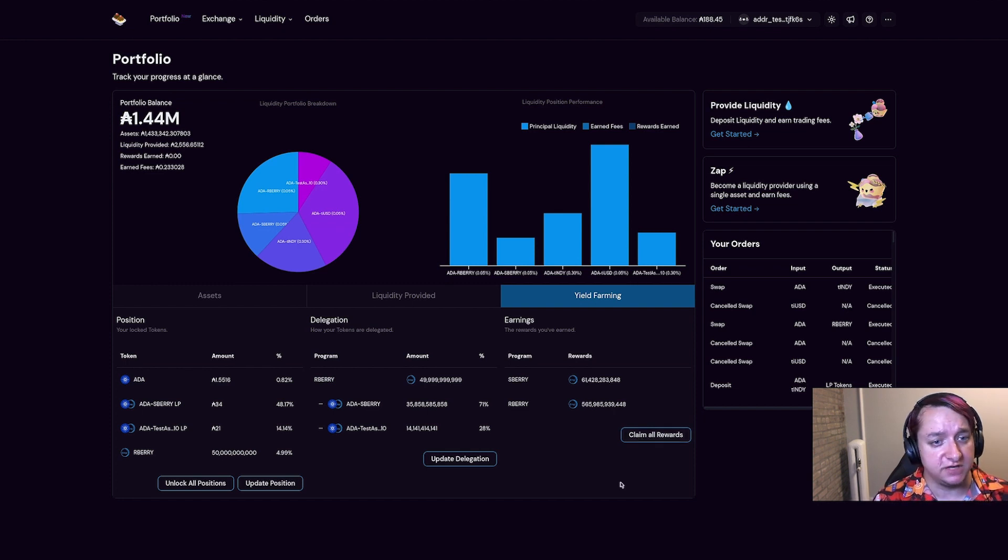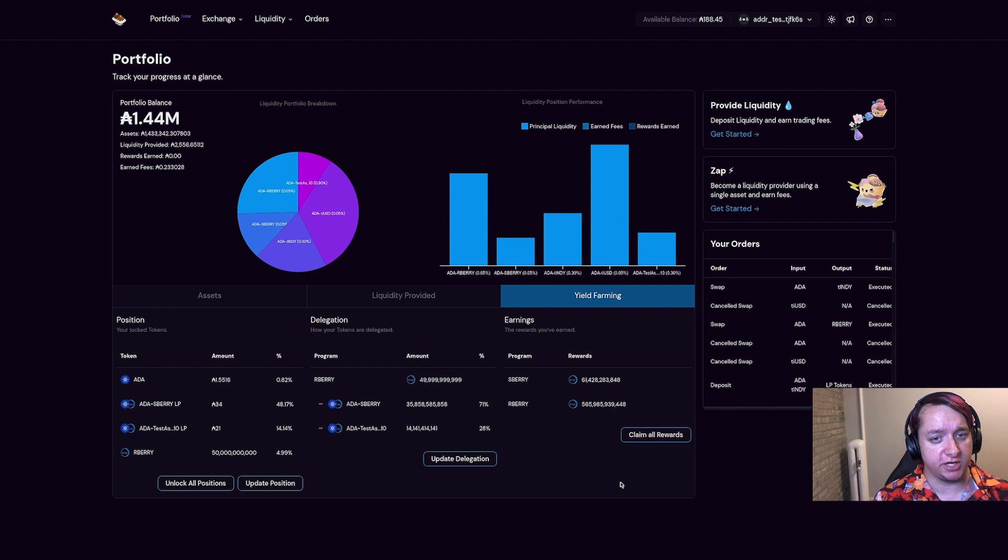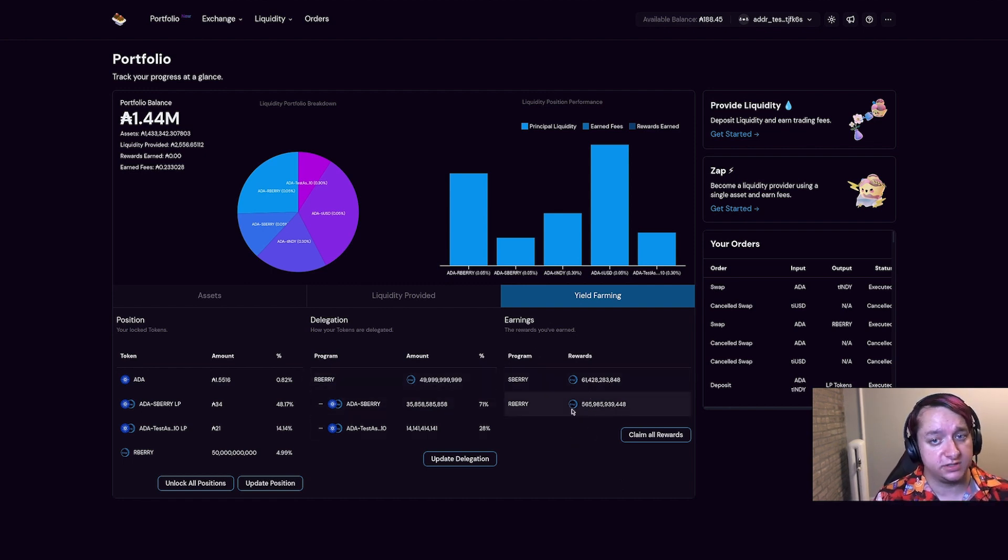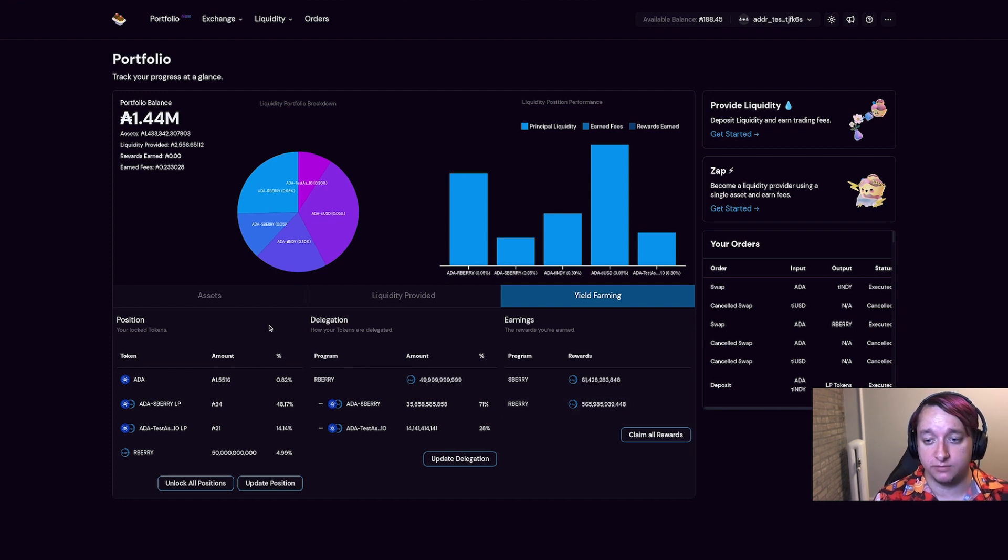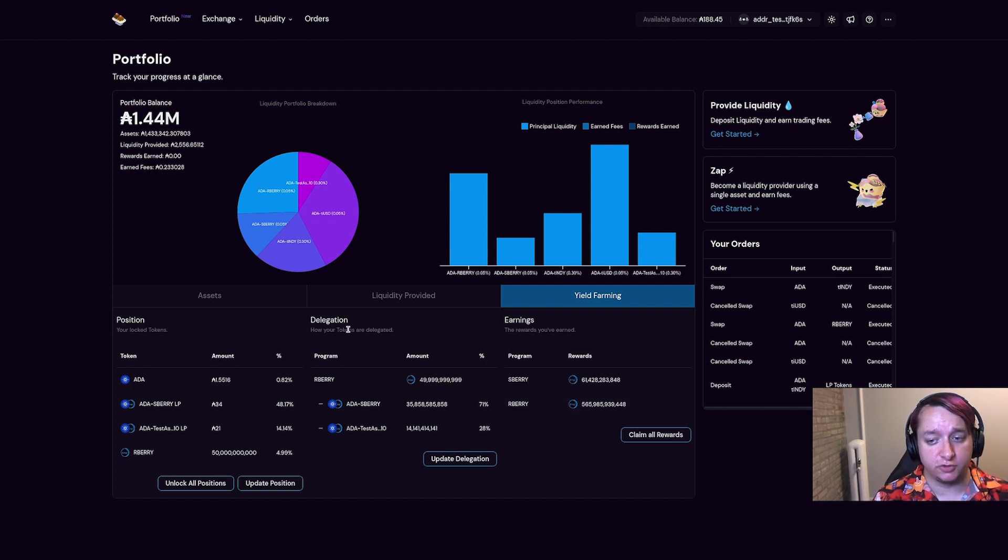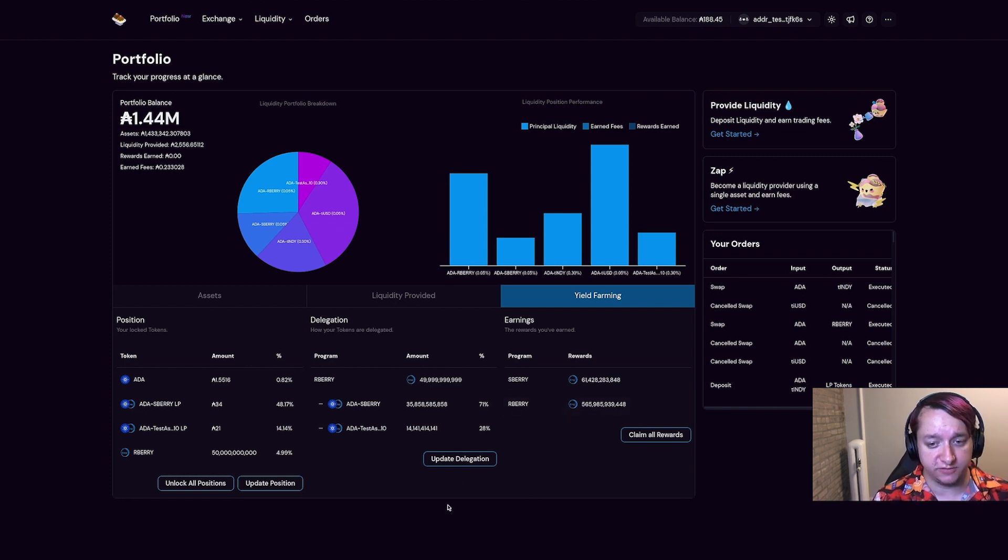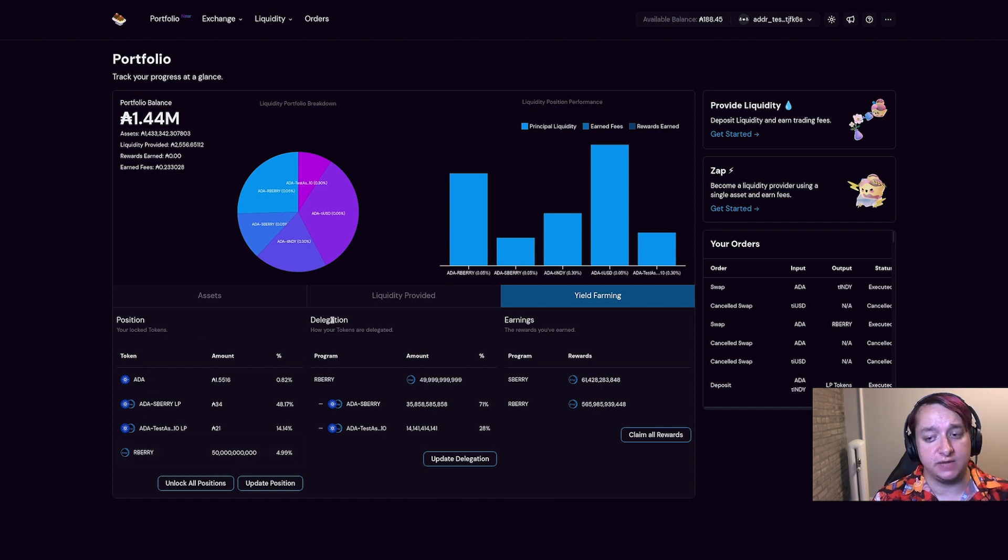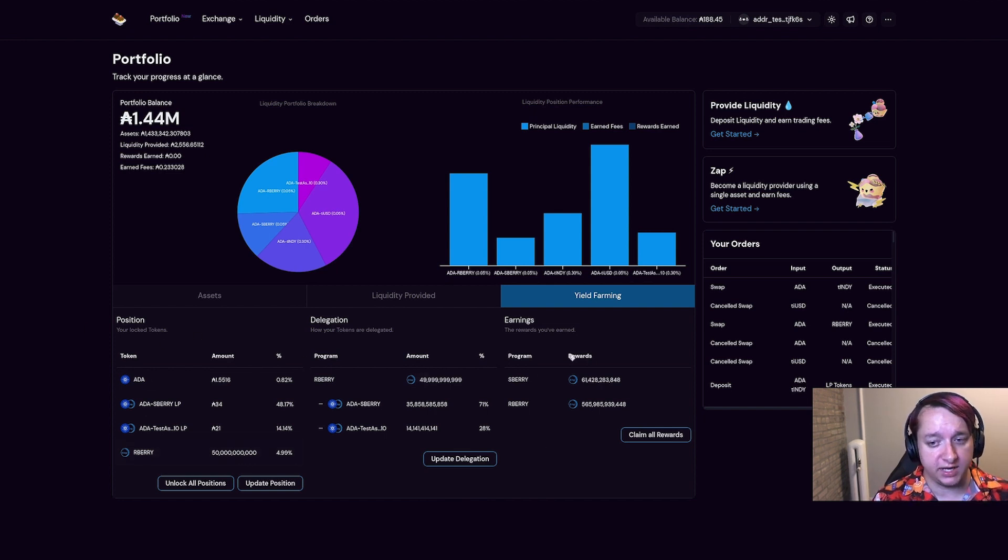There's no transaction fee for this except for the Cardano transaction fee, and unlocking your LP tokens doesn't forfeit these rewards like it did in yield farming v1. So hopefully that makes it a little bit clearer for how to get started with yield farming and how yield farming is intended to work. Just keep in mind that this UI might change as we incorporate feedback from the community.